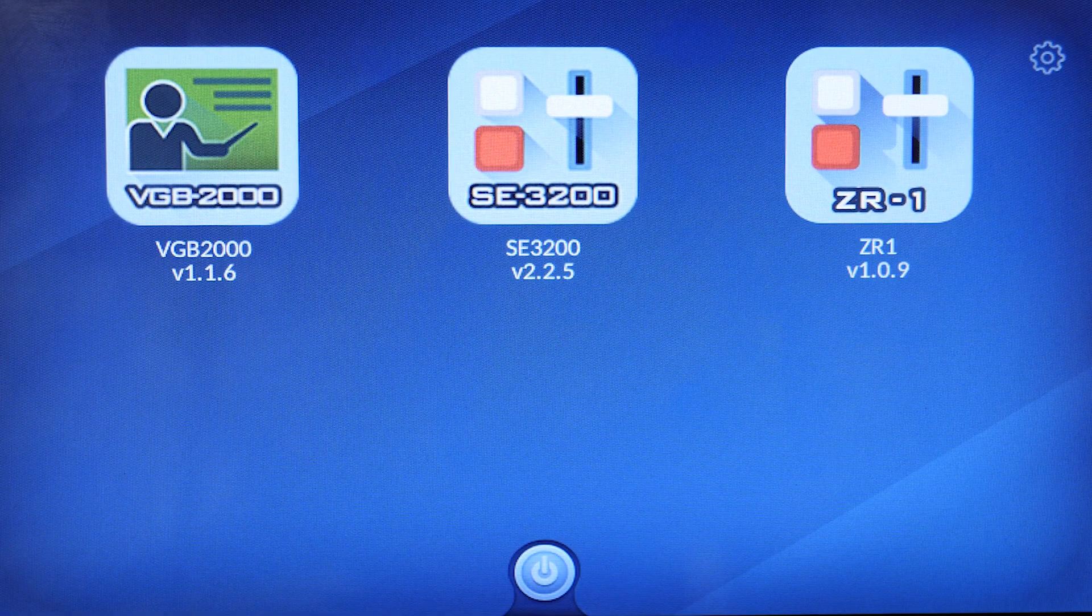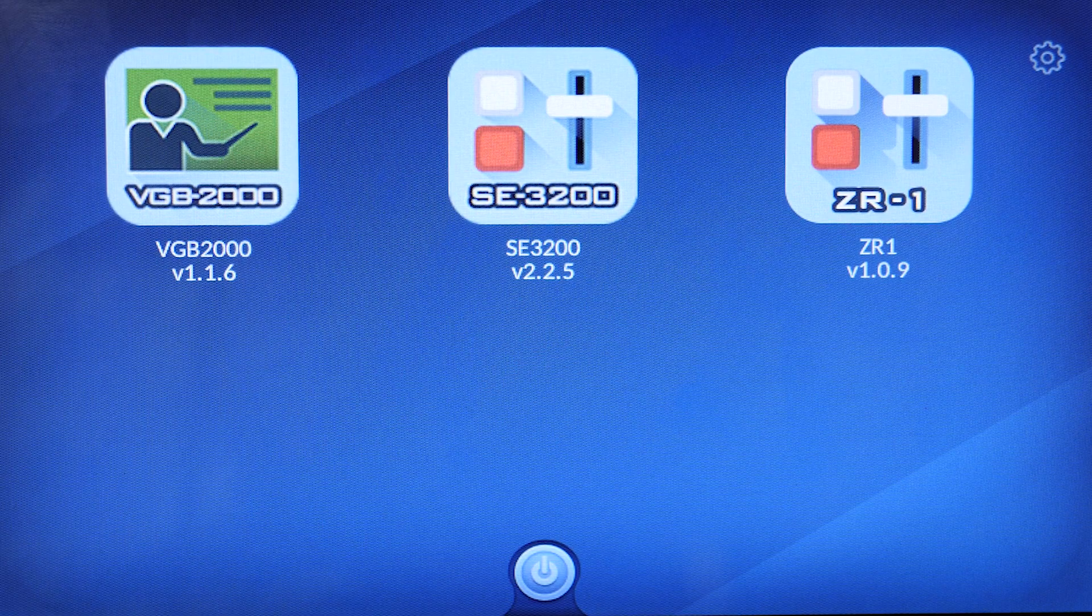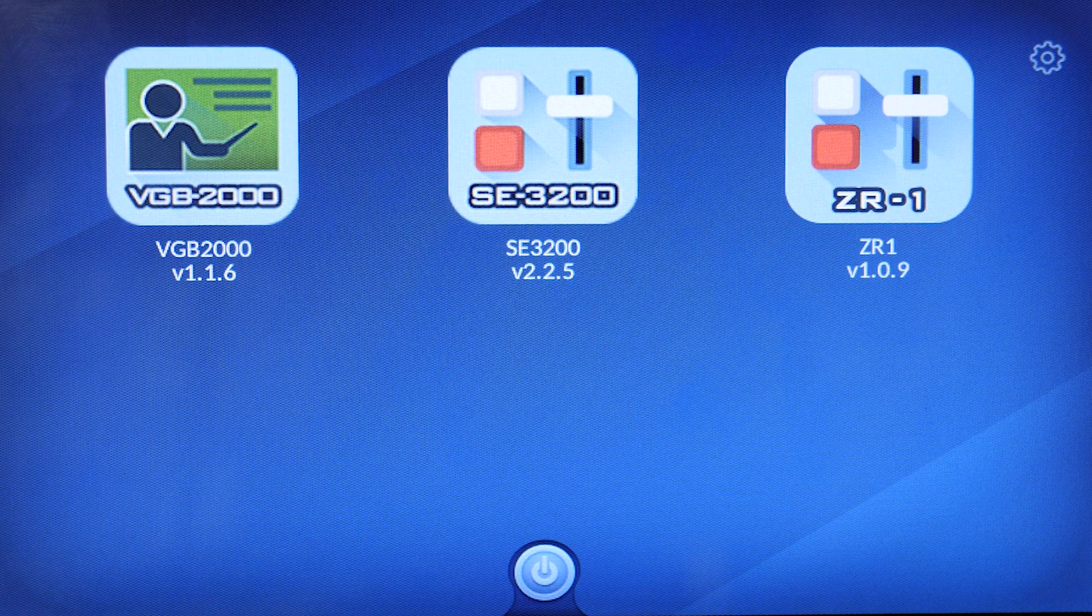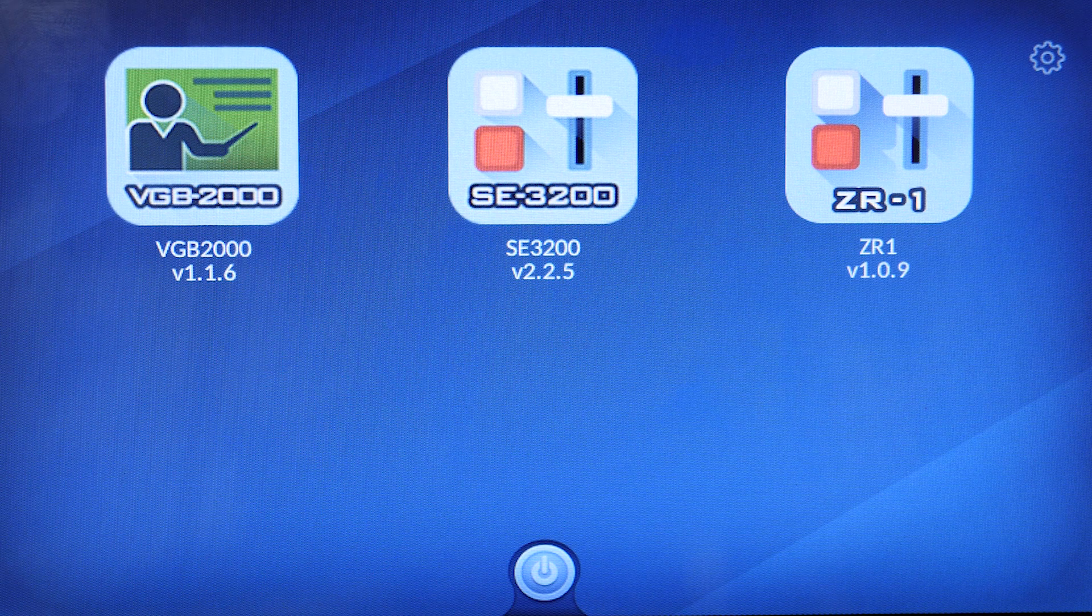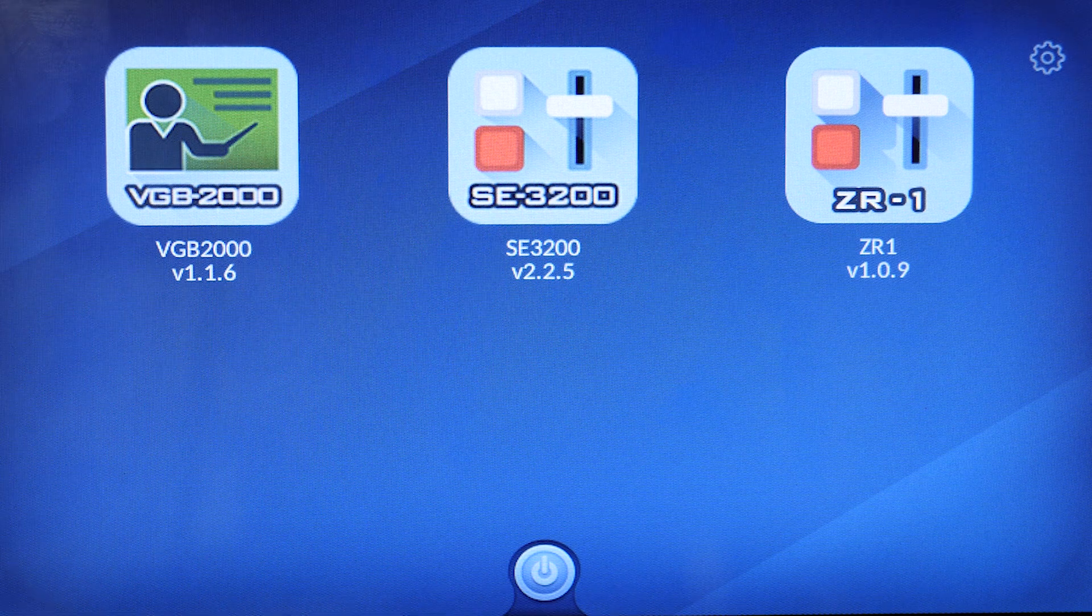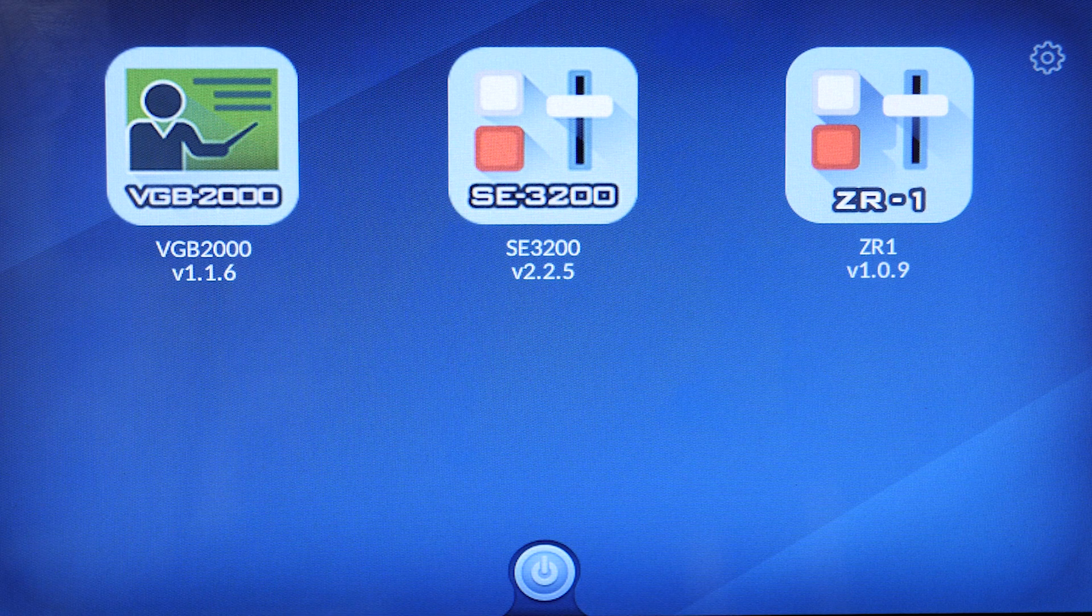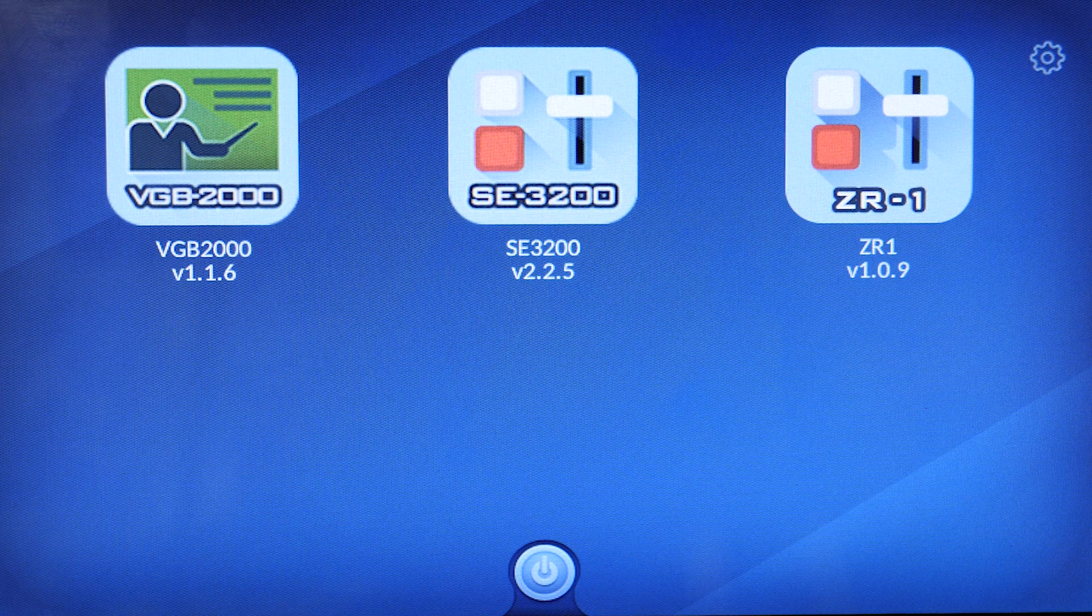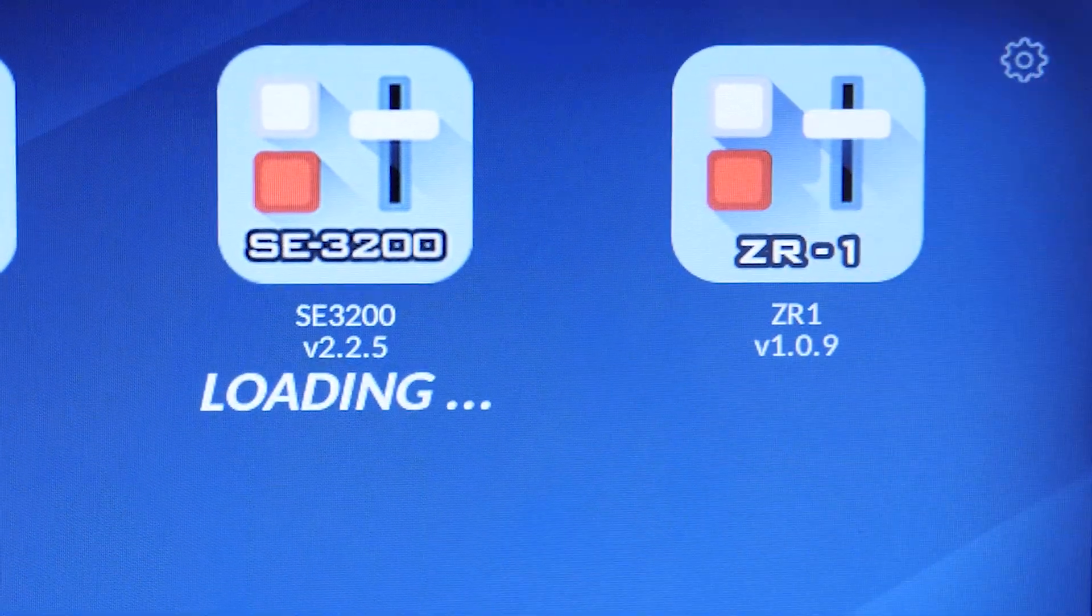The DataVideo TPC-700 can be used with a variety of DataVideo devices including the SC3200 and iCast 10 NDI. Pick the app that will connect to the iCast 10 NDI. For us, it is the ZR1 app.